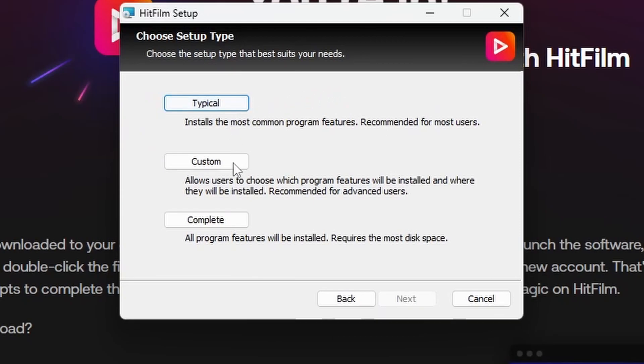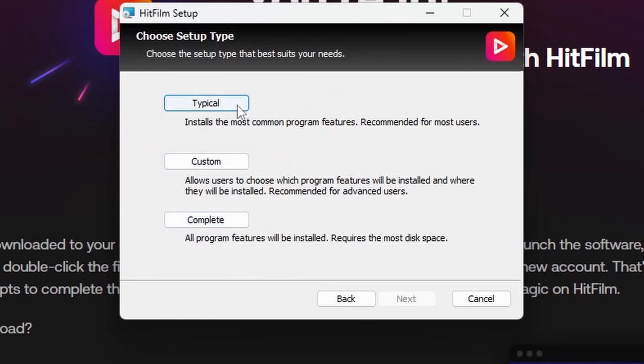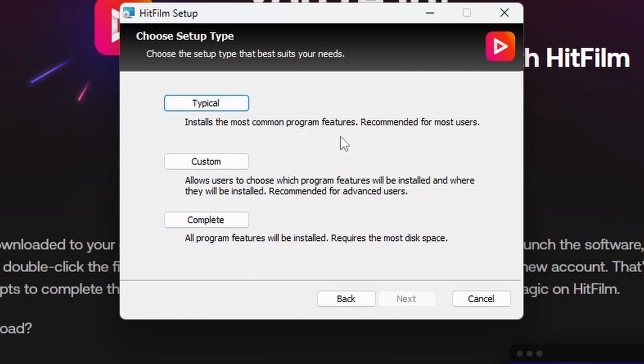Typical will install the most common features, recommended for most users. Complete will install absolutely everything. Custom will allow you to pick specific features. Let's look at what's in the custom install.